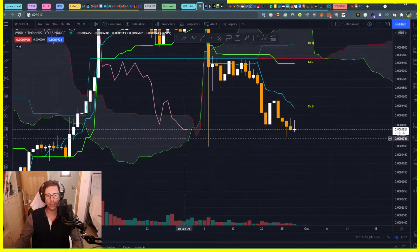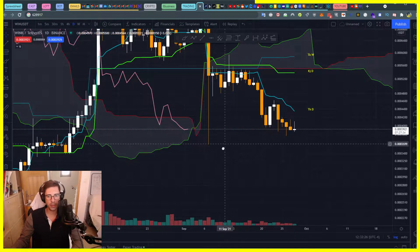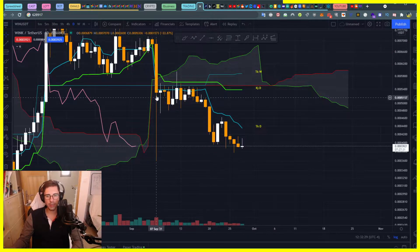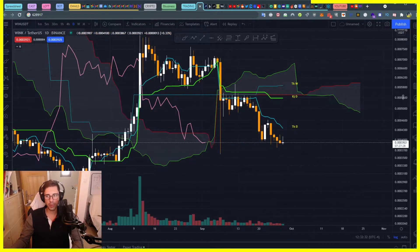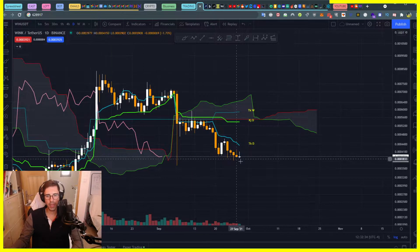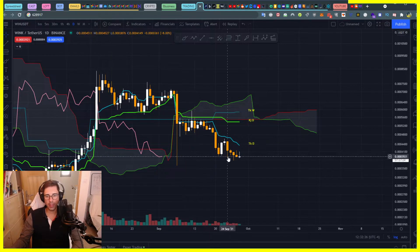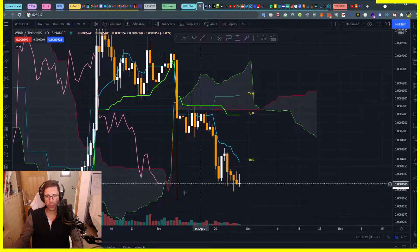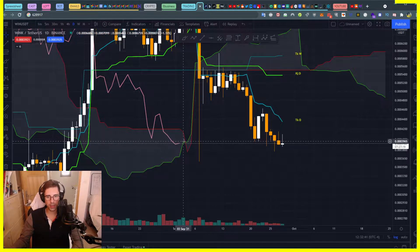At least we can determine where our support and resistance are. First thing we can see: we are clearly in a bearish trend, we got a massive pullback going on at the moment. We want to know where it's going to stop. We do have a twist on this cloud here.